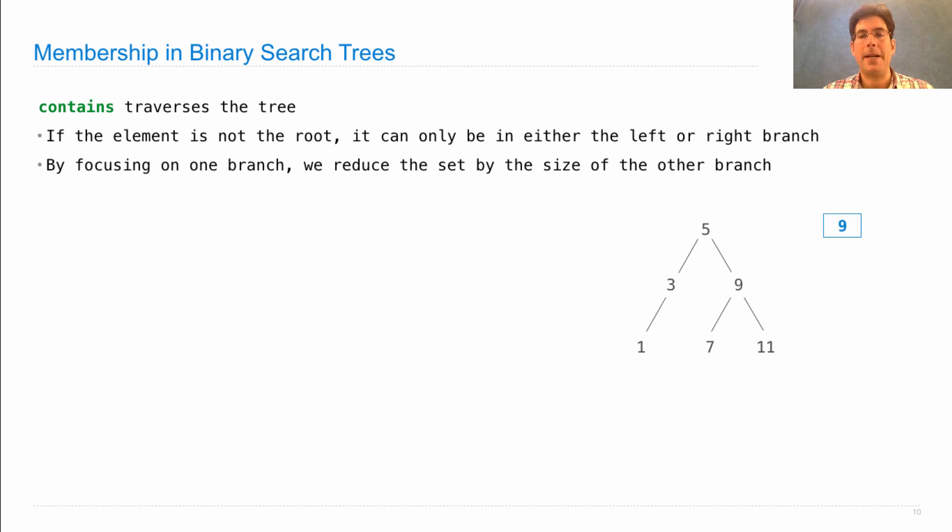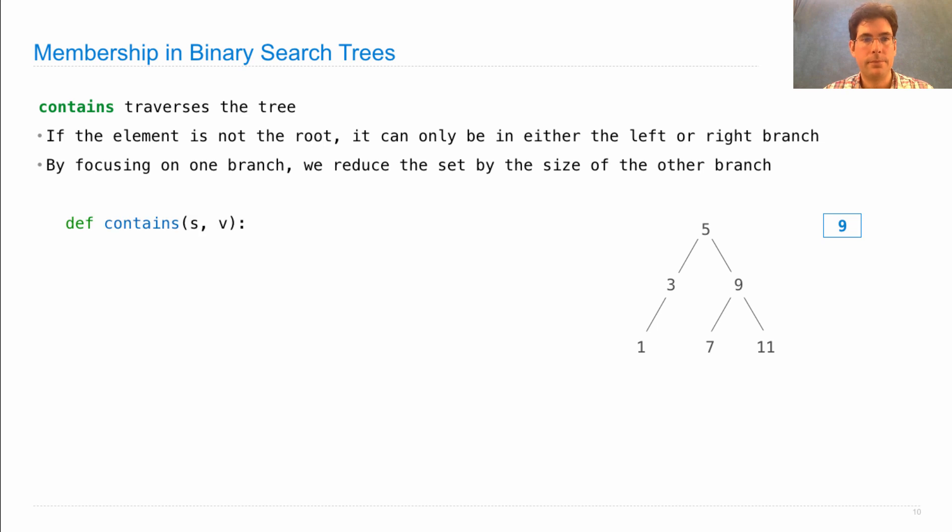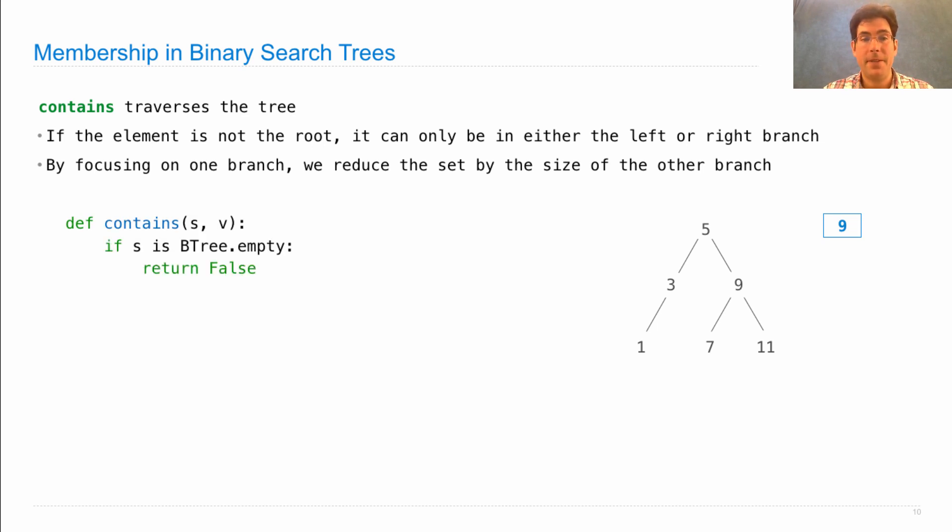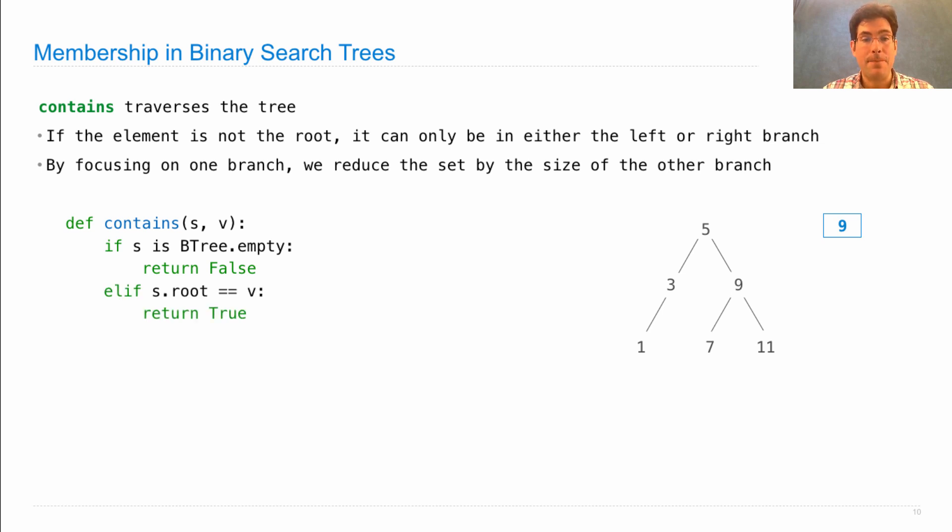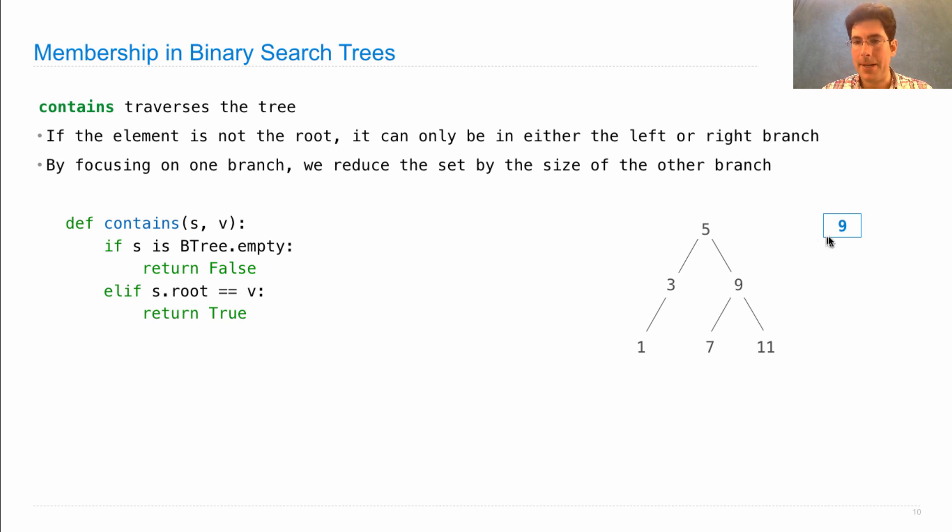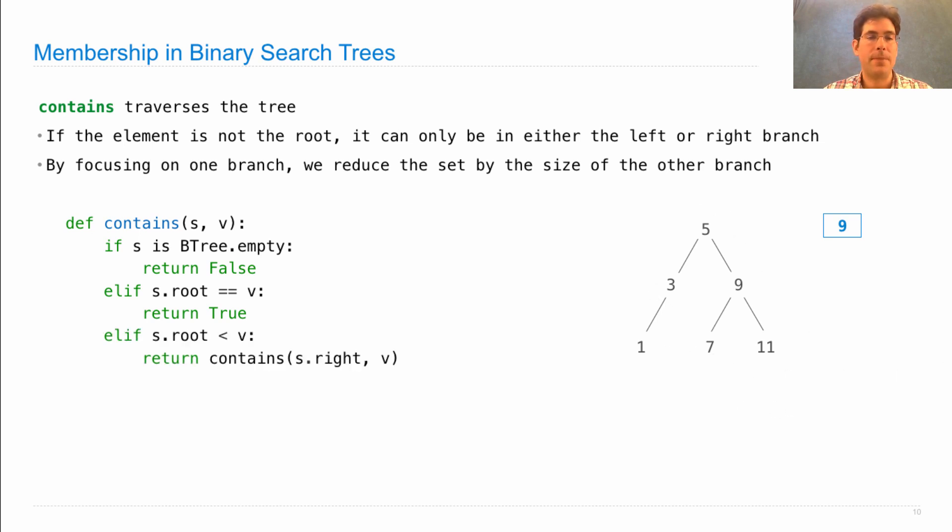So let's say this is our binary search tree, and we want to know is the number 9 in that set. If the set S is empty, then V is not there. If the root is V, then we found it. So it is there. But neither of those applies when we're looking for 9, and this is our tree set.